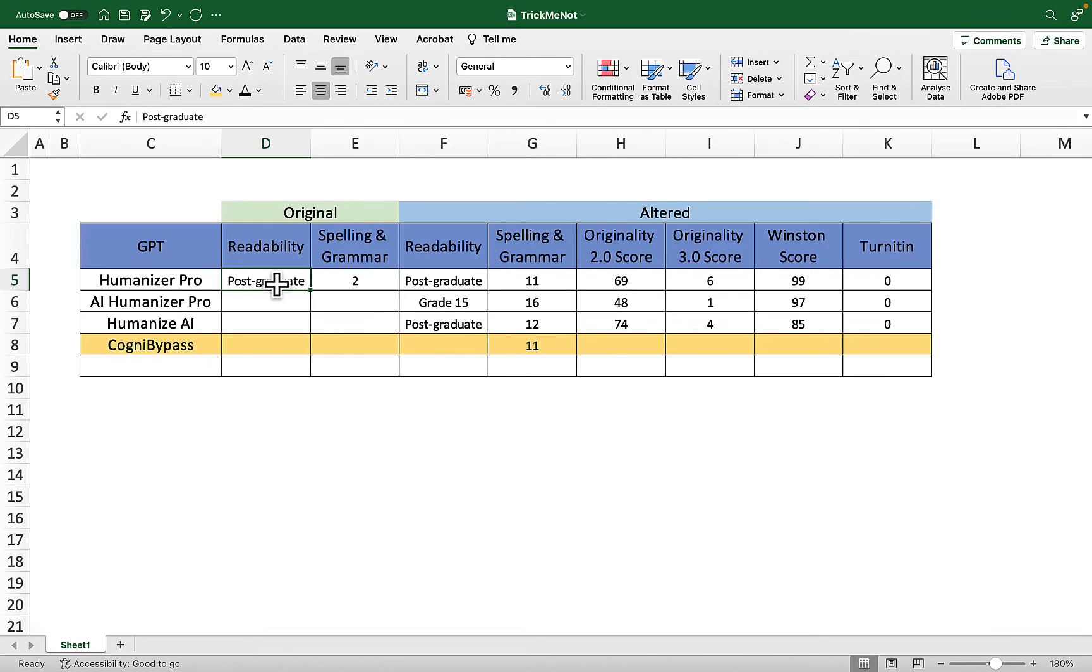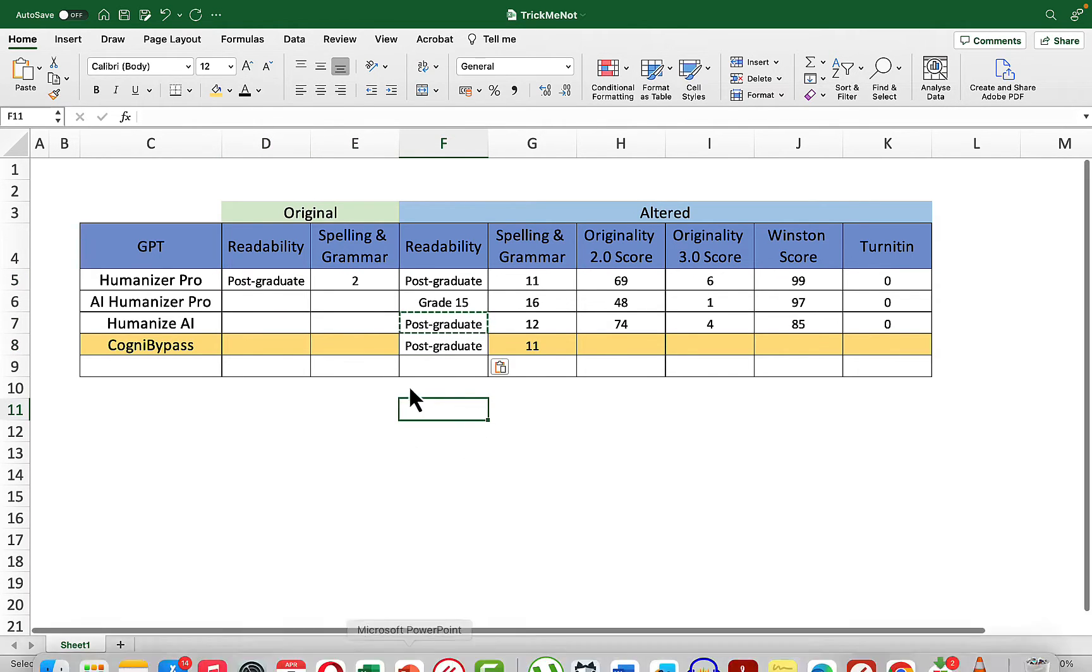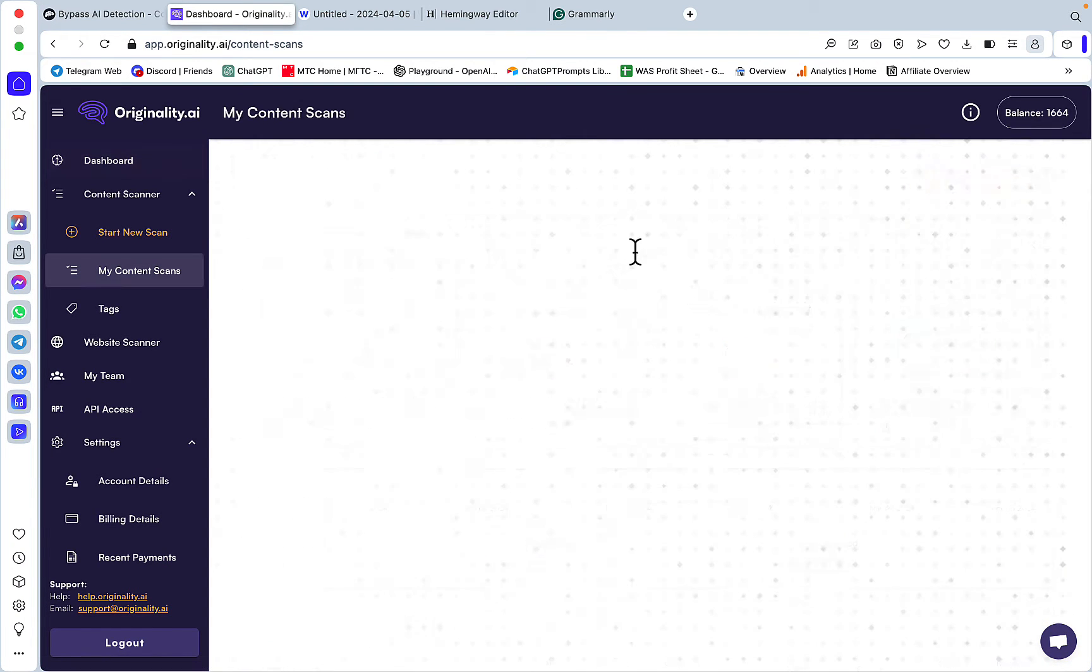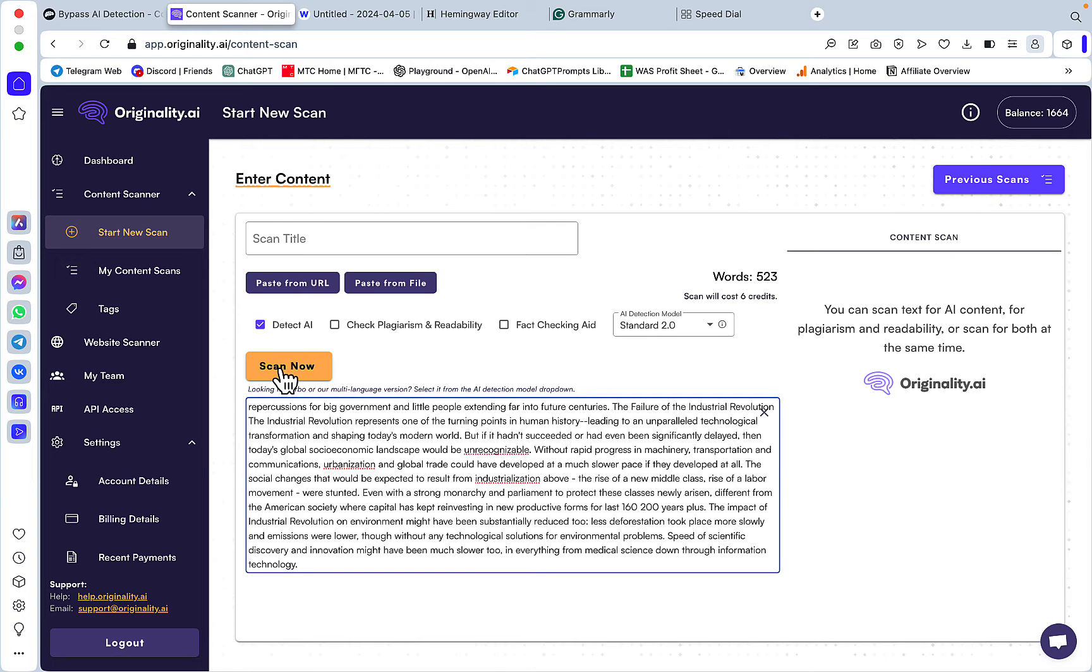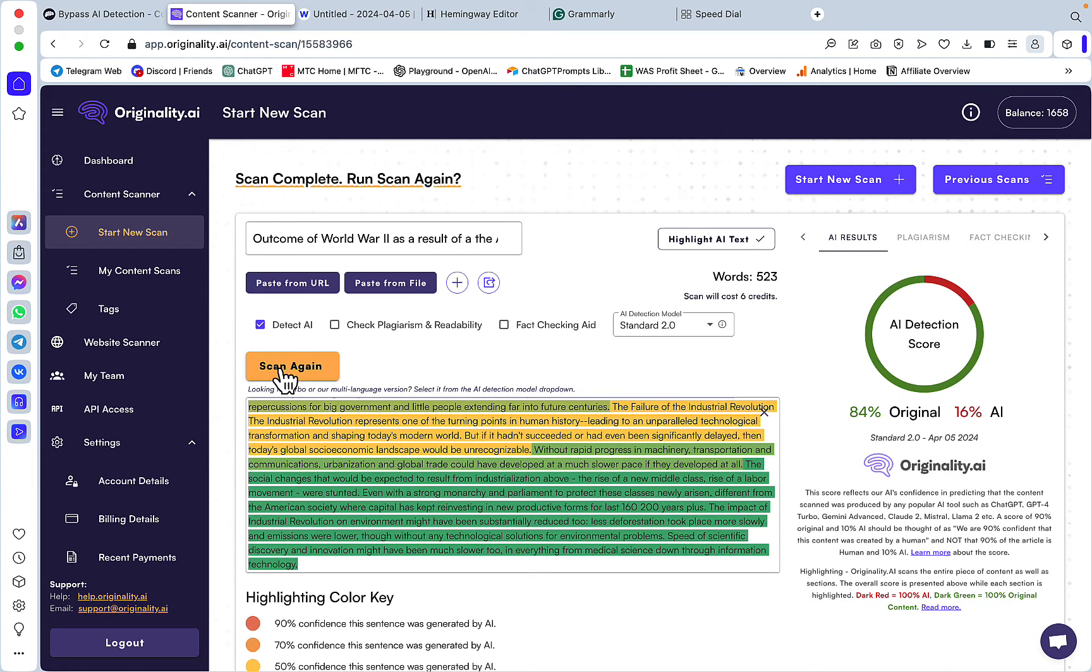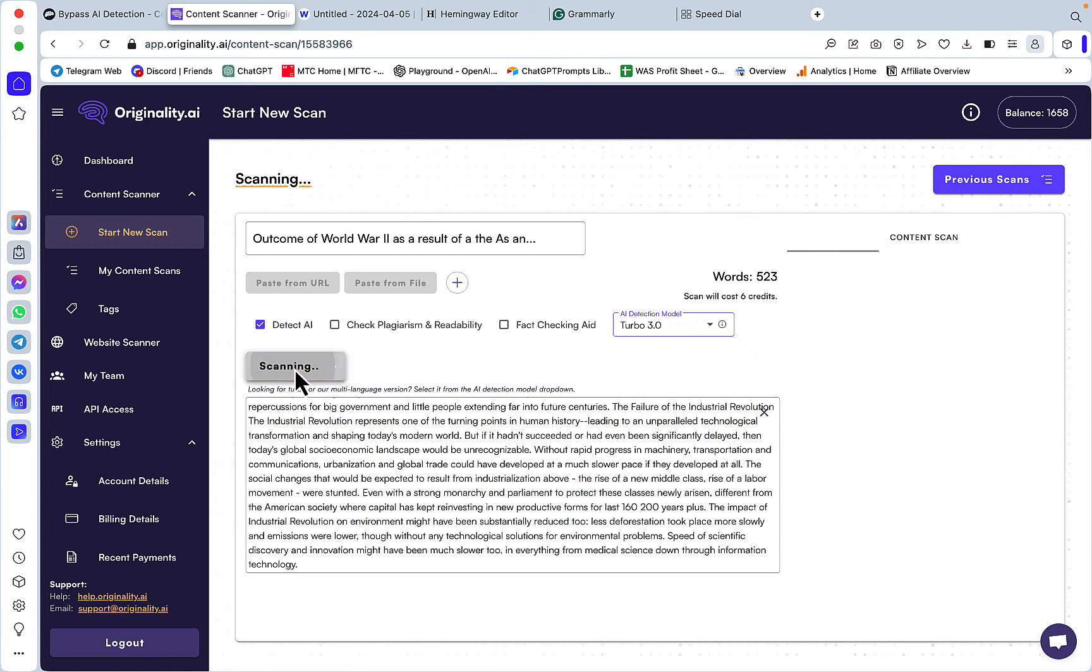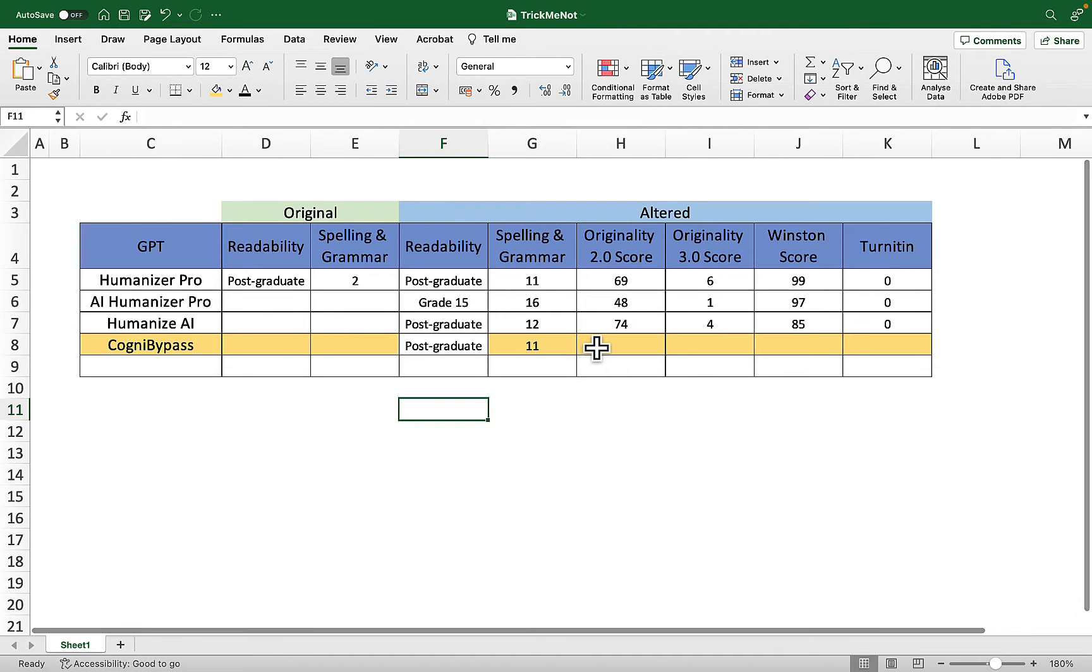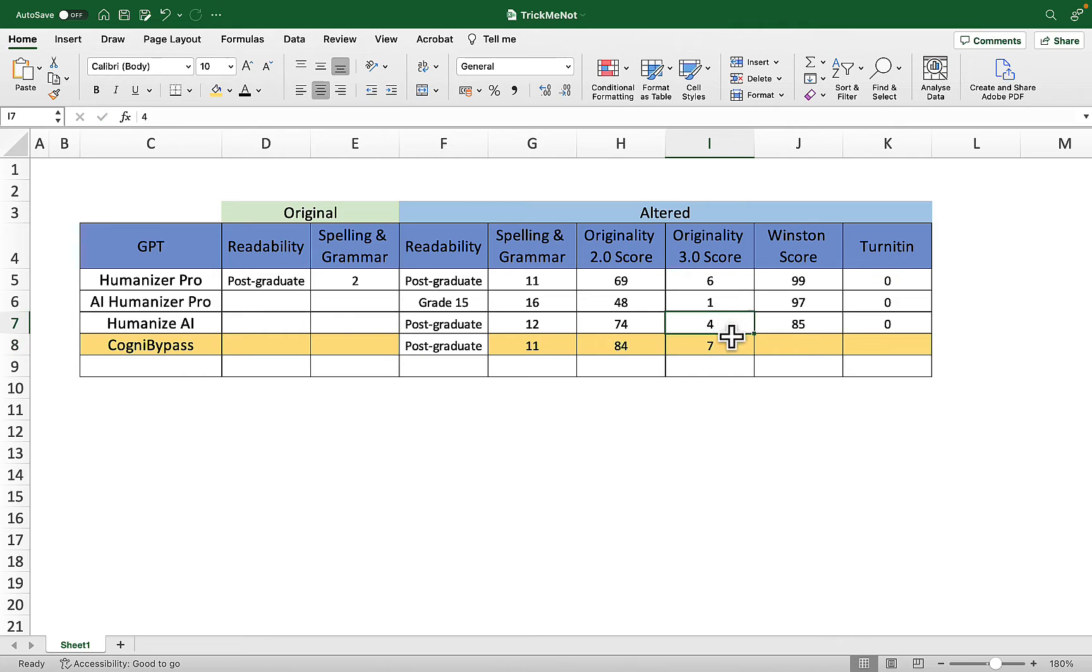It seems like we were targeting Originality with our essay, so let's check that first. First, 2.0: 84% original, nice. Now 3.0: 7% original. I'm yet to see a spinner that does well with Originality 3.0, but so far it is fractionally the highest score. The previous best was by Humanizer Pro.